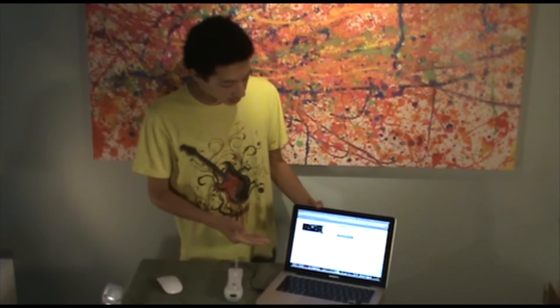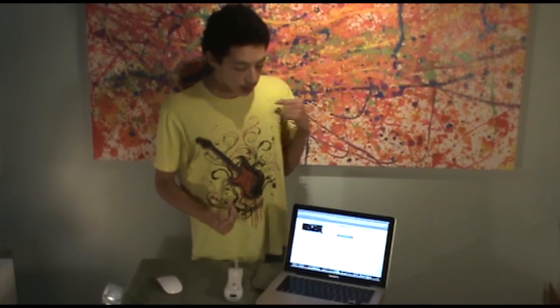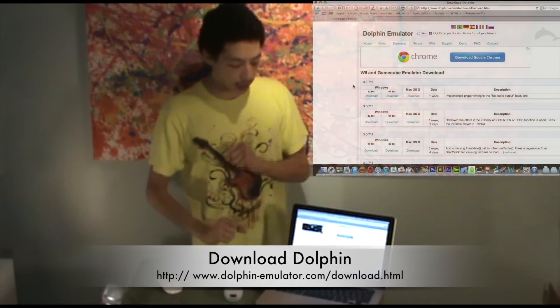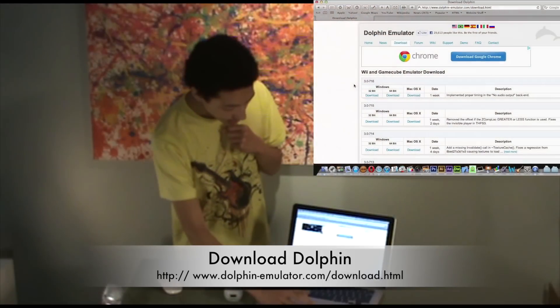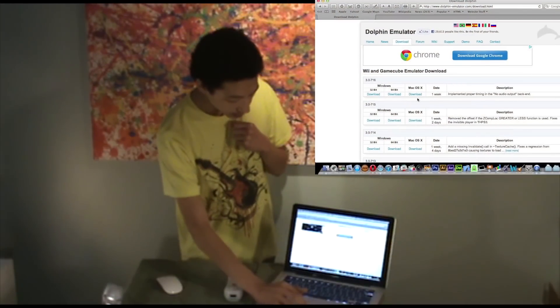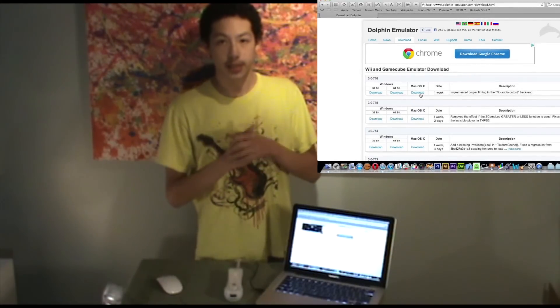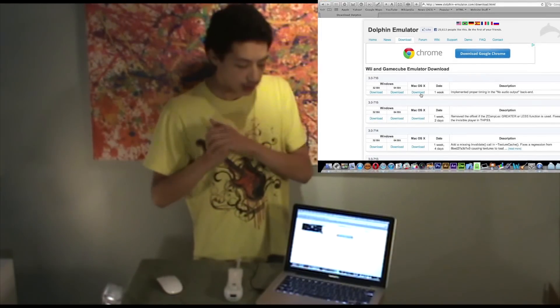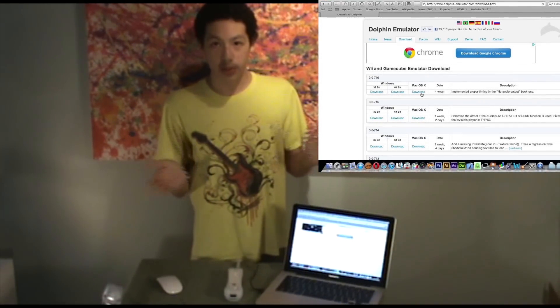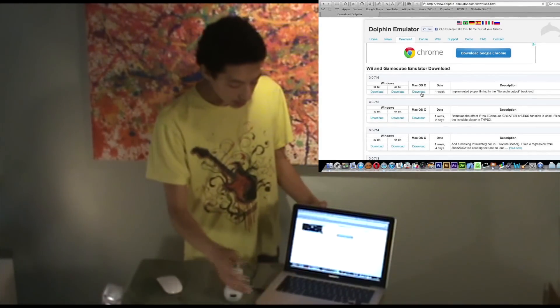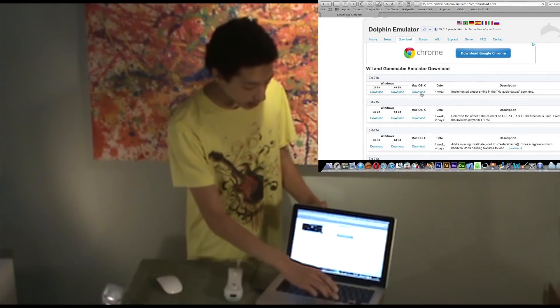So you want to download Dolphin, which is the one we're going to be using for this video. I already have it installed, but you can see the little link here to download it. It comes in a Mac OS X version, and it also works on Windows in both 32 and 64 bit. It's pretty much the same procedure with a few changes.